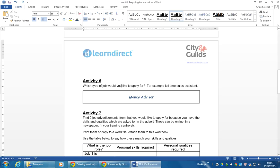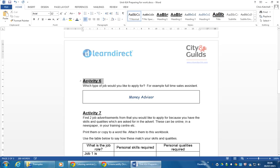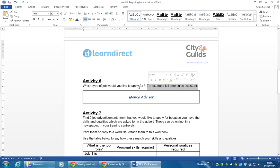This is probably the shortest of all the tasks. Again, it's Unit 414 Preparing for Work, Activity Number 6. It says here, which type of job would you like to apply for? For example, full-time sales assistant. There's nothing specific about this.